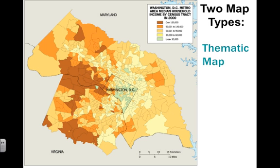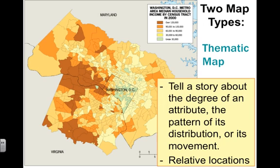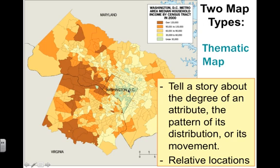The other kind of map is a thematic map. A thematic map will tell you a theme — a story about the degree of an attribute, the pattern of its distribution, or its movement. So we're looking at relative locations. This map of the Washington DC metro area shows median household income by census tract, indicating the relative wealth. You can see in green where you have lower income areas, and where it gets darker into red you can see the higher income areas.